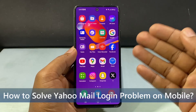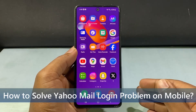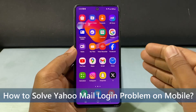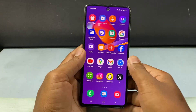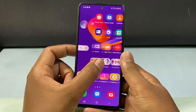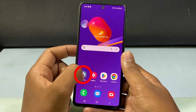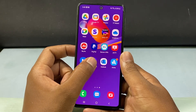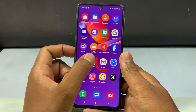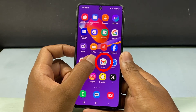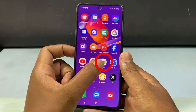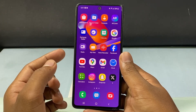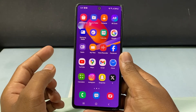In this video, I am going to show you how to solve Yahoo Mail login problem on any phone. You can login Yahoo Mail on Settings or the Yahoo Mail app, but most usually we use this on the Gmail app. So I'll show you how to add Yahoo Mail on the Gmail app.